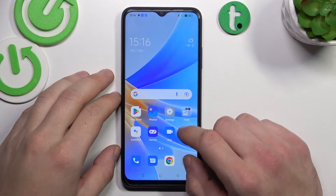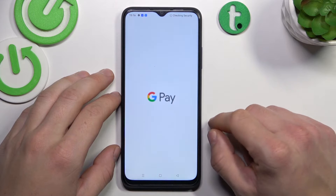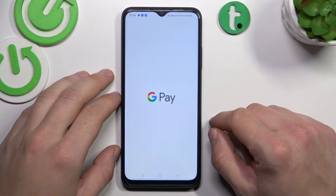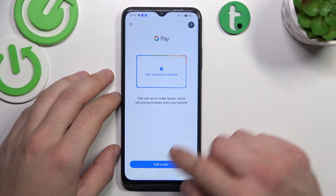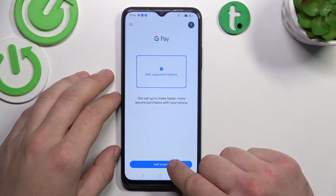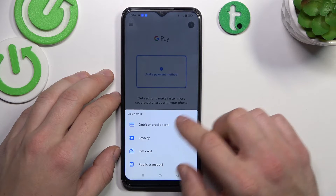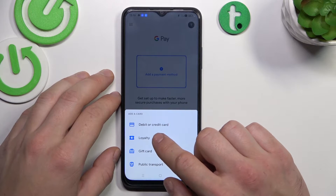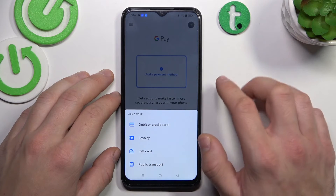In the beginning let's enter the Google Pay app and tap the other card button on the bottom of the screen. Now we'll focus on loyalty card, gift card, and public transport.